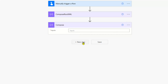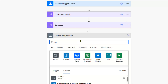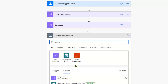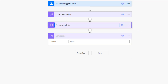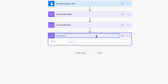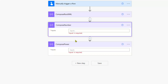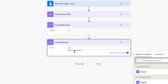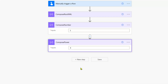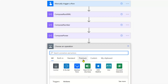In terms of the number that we're looking to multiply, if we create a couple of compose actions — one for the multiplier and one for the exponential — we'll call these 'compose number' and 'compose power'. We then have two composers where we can supply inputs. The question we had was 5 to the power of 8, and we can use both those values in our expression.